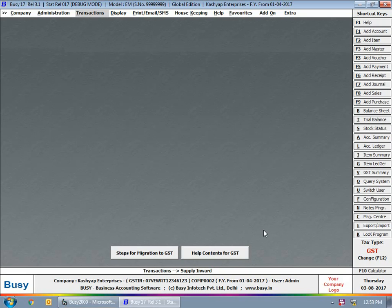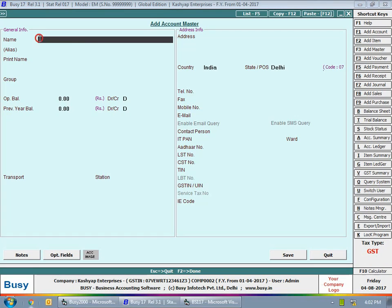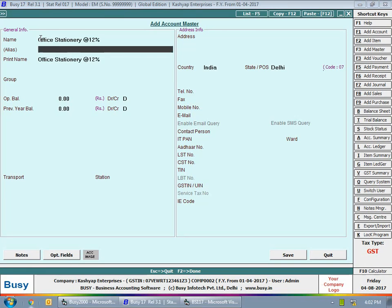To implement RCM in Busy, we will start with account creation — specifying the ITC eligibility, reverse charge tax category, and other related settings. We'll go to Administration > Master > Account > Add. Here we'll create our expense account for office stationery. Note that office stationery items can be chargeable at different rates — for example, registers and letter pads at 18% and pens and erasers at 12% — so you need to create separate expense accounts for different tax rates.